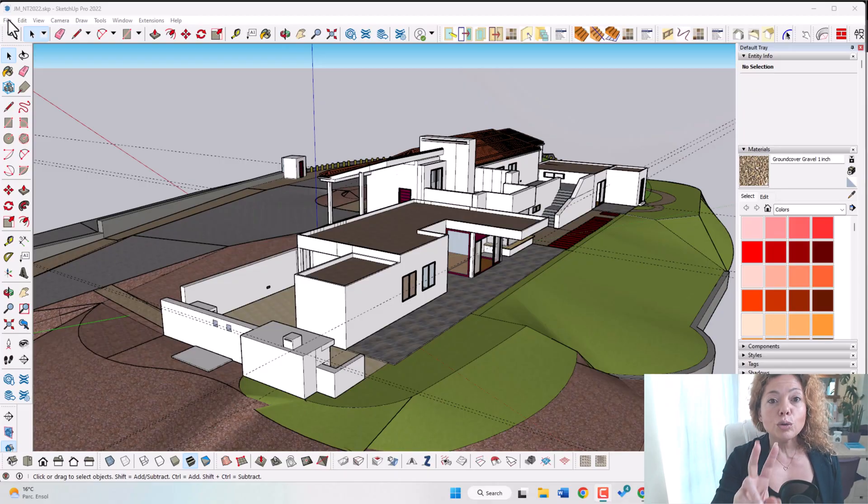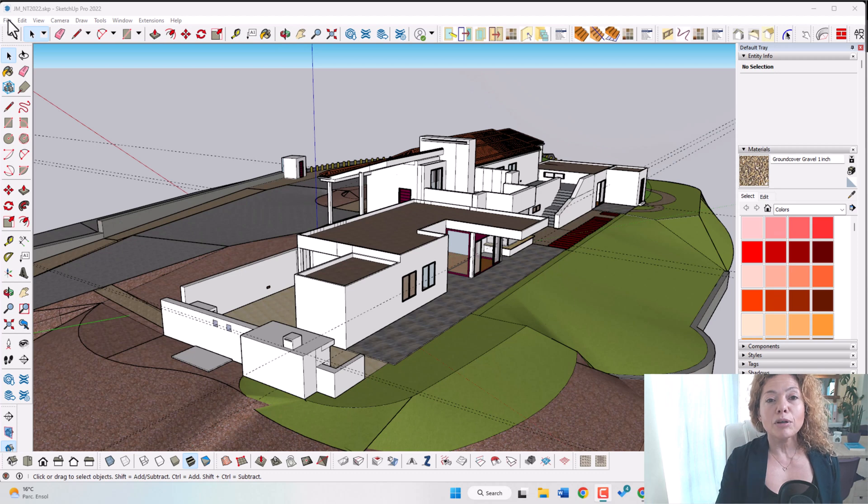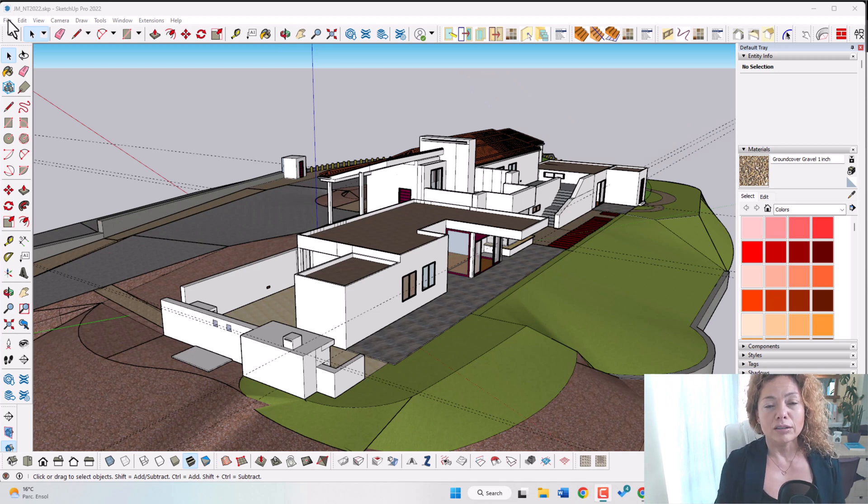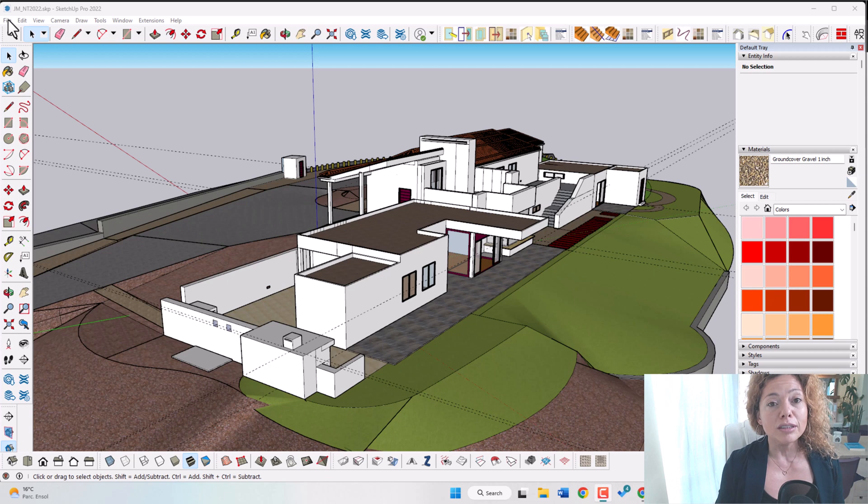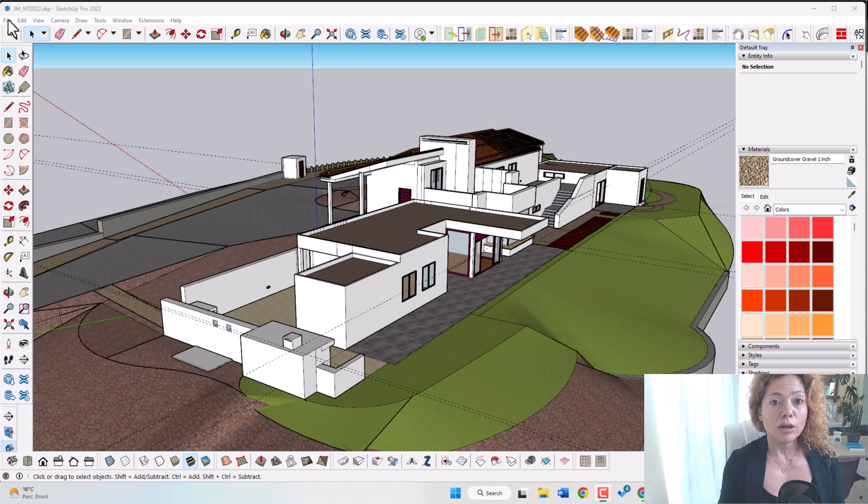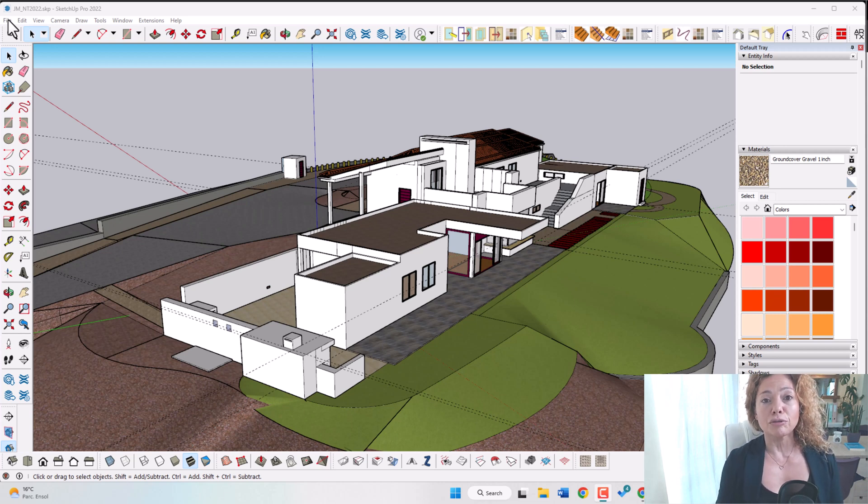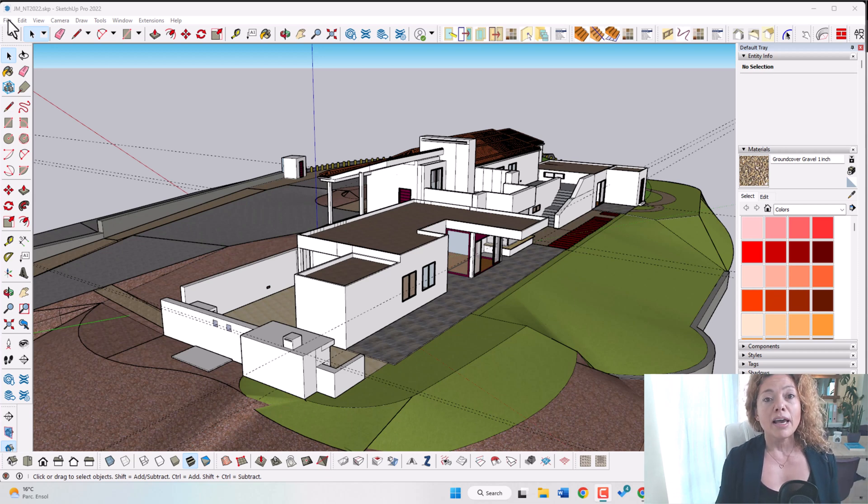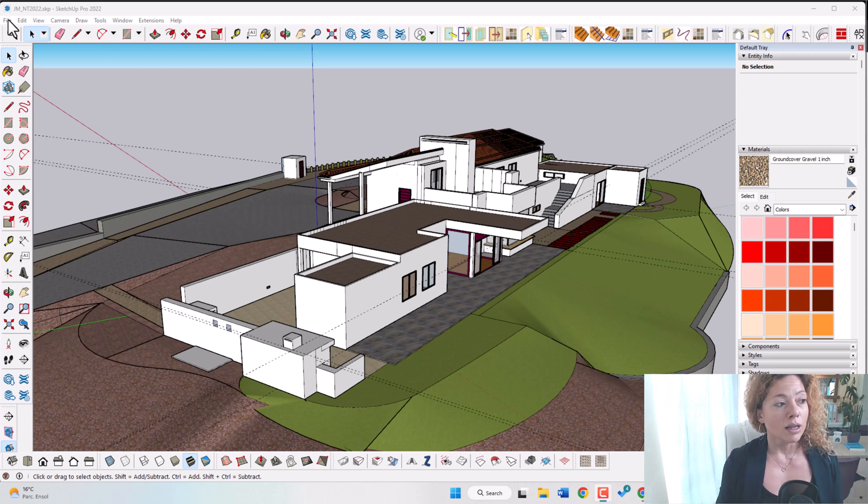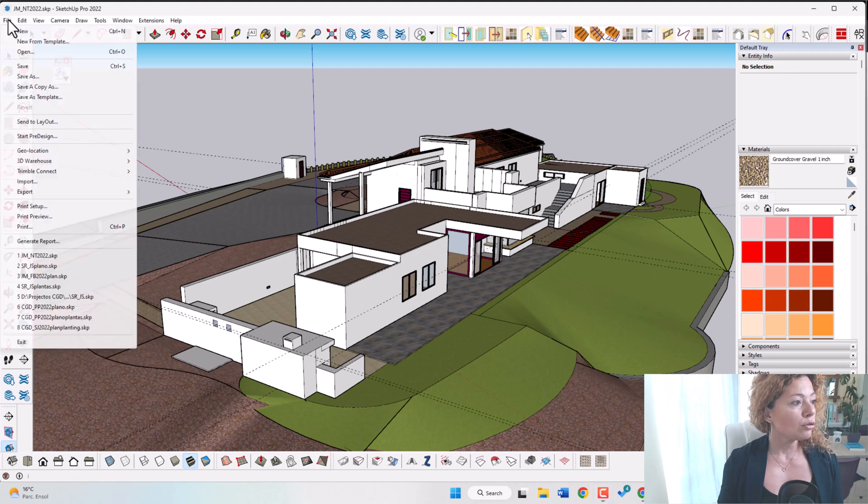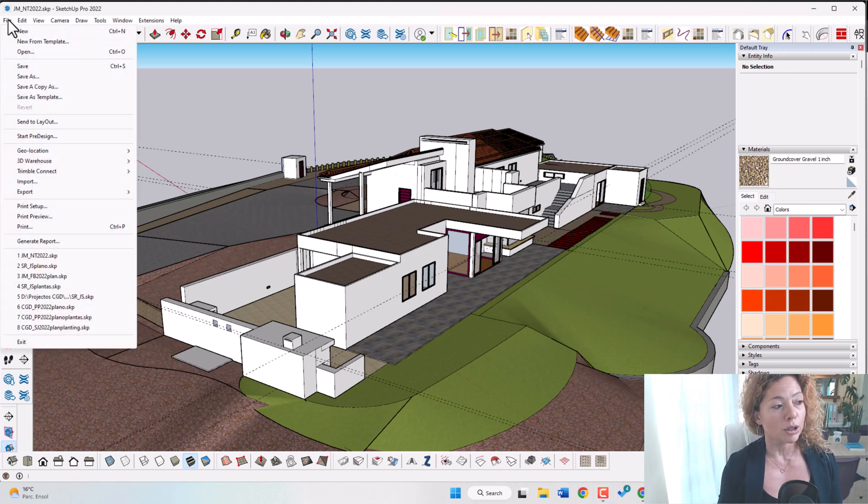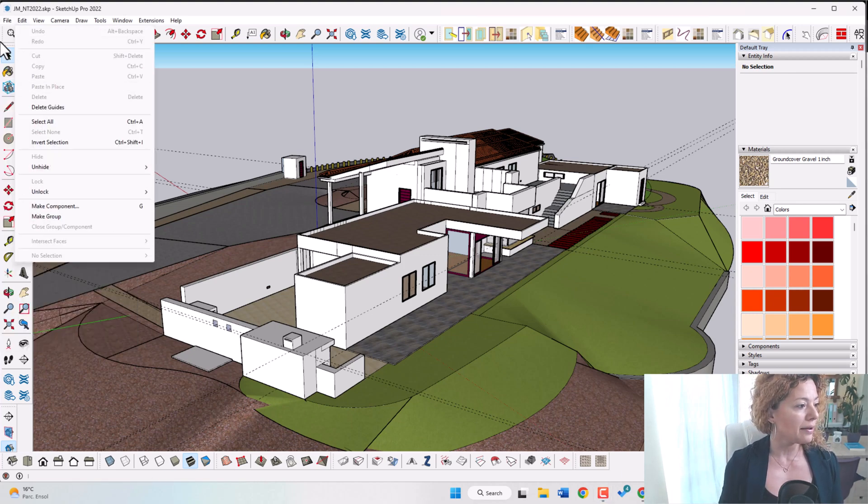Reason number two is the possibility of importing and exporting a number of files including CAD files. Really important if you want to use this software professionally because you're going to receive CAD files you want to import into SketchUp and you want to export as well. So if you go to files, this is not for the free version it's only for the pro version.